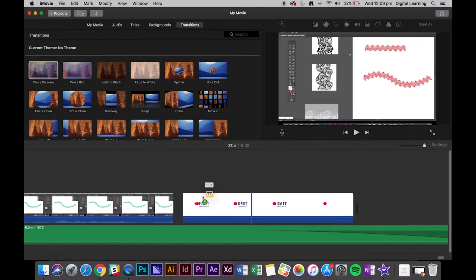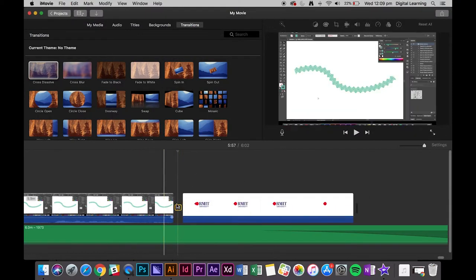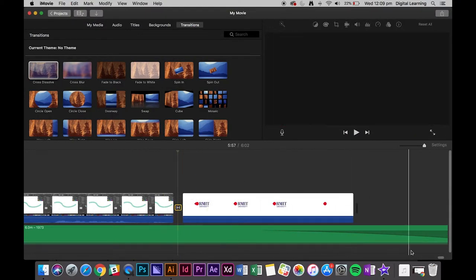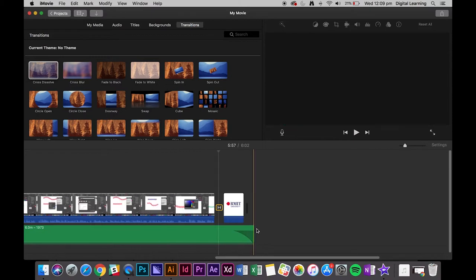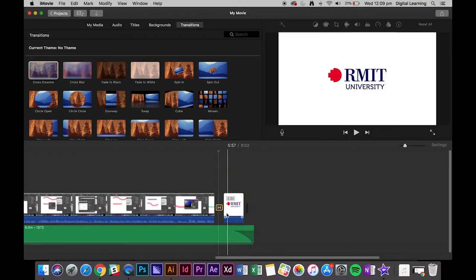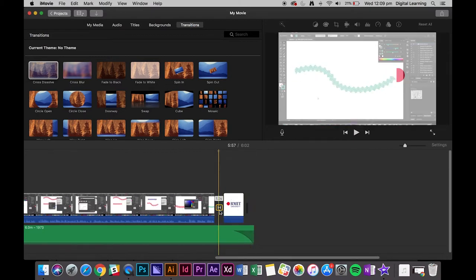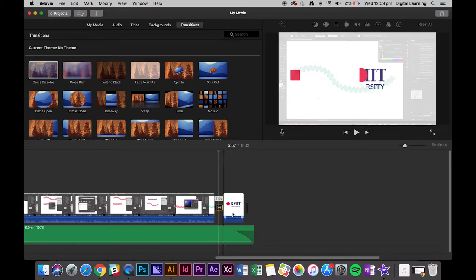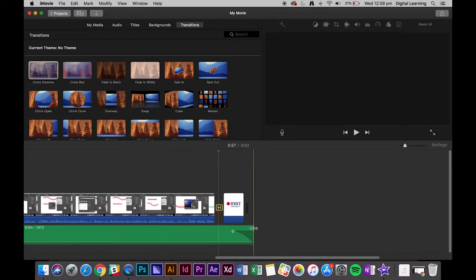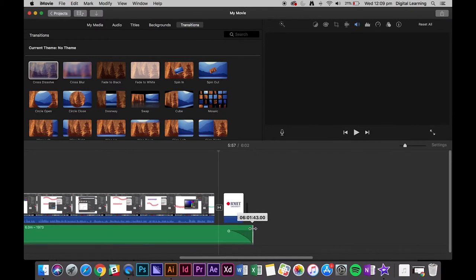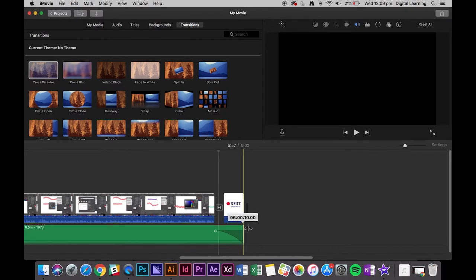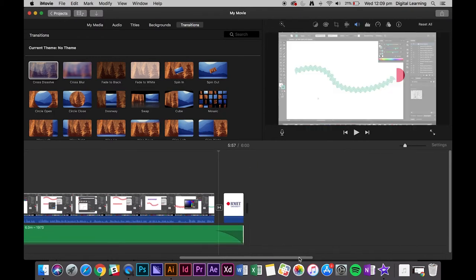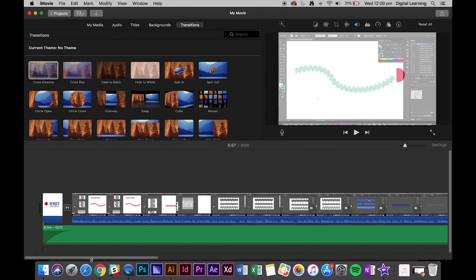Cross dissolve, add that in. Okay, so what's happened is because we added a cross dissolve, it's actually added a bit more time. So what we can do is just bring that back. There we go.